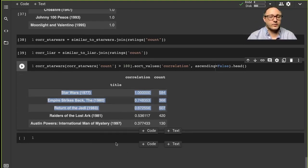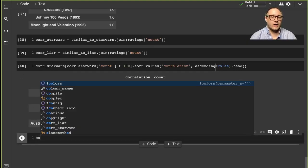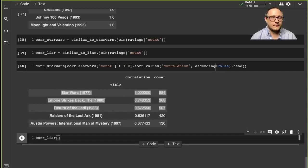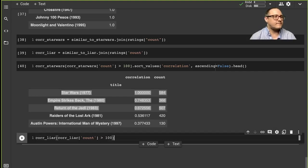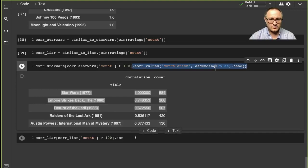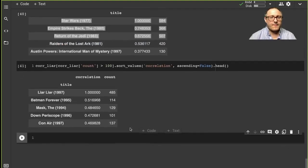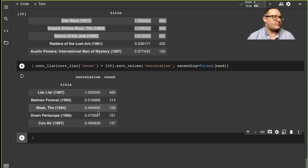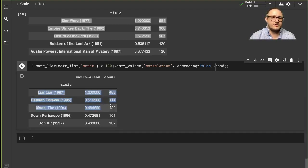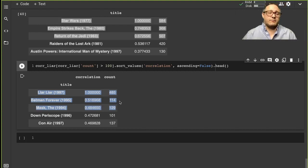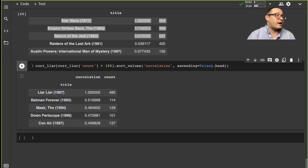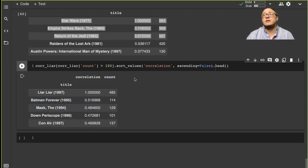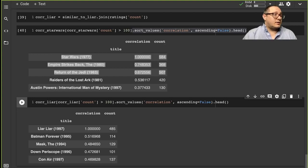So the next thing that we can do is let's do the same thing for Liar Liar. And let's do over 100. We'll just copy this whole section here. So we have, slightly strange, except not quite because these first, all of these three here have Jim Carrey in them. So it's more likely that it's actually picking up that it's Jim Carrey, and people are a fan of his movies. I don't think he's in Down Periscope. I know he's not in Con Air. And so this is a very rudimentary way and a little bit of an intensive way of doing a recommender system.